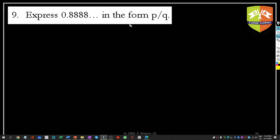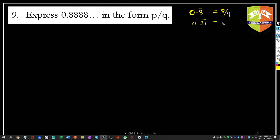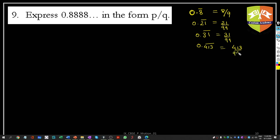Express 0.8̄ in the form p/q. Shortcut: if one digit repeats after the decimal with no non-repeating part, write that digit over 9. So 0.8̄ = 8/9. Similarly, 0.21̄ = 21/99, 0.31̄ = 31/99, and 0.413̄ = 413/999 — as many 9s in the denominator as repeating digits.